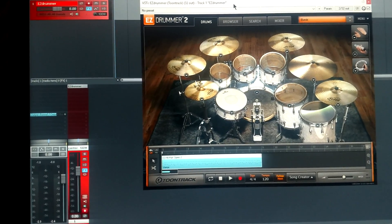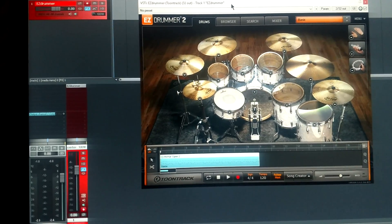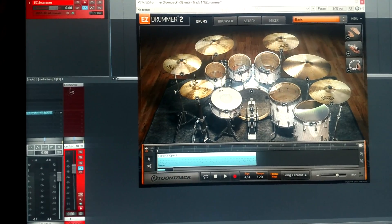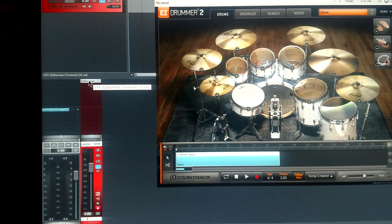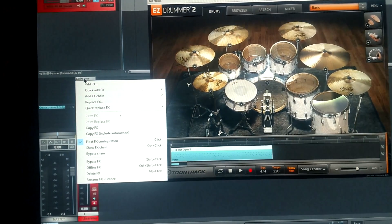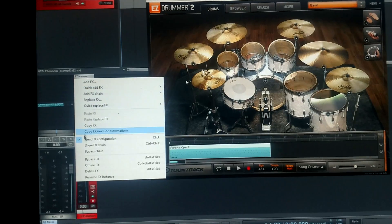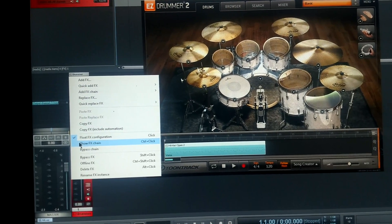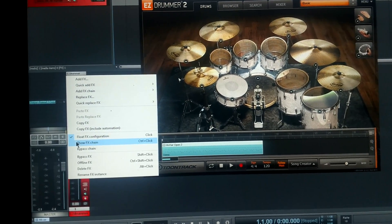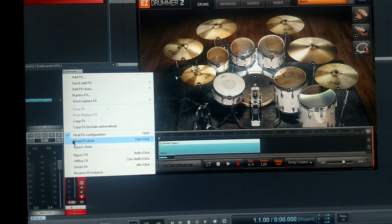Okay once you get it open and you see the VST in the channel window here and it says Easy Drummer, you right click on Easy Drummer, go to Show FX Chain or Control Click on PC.